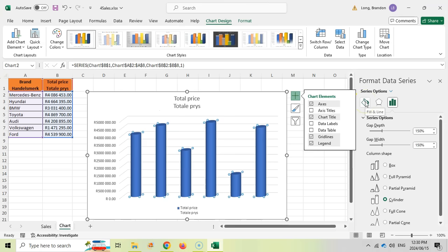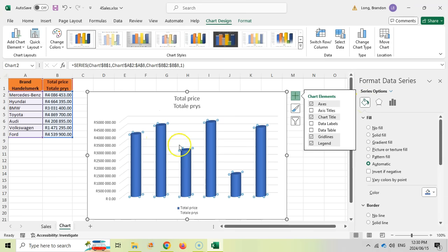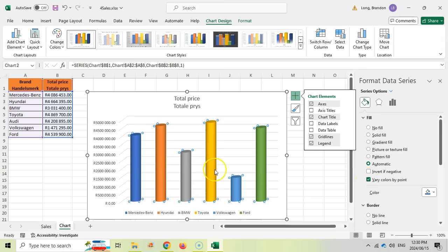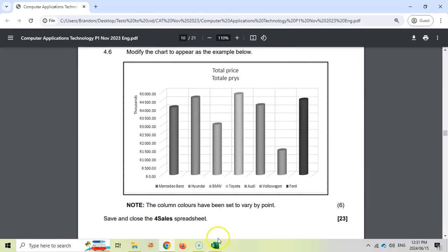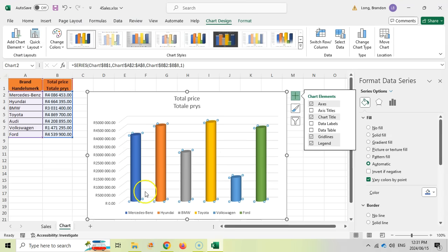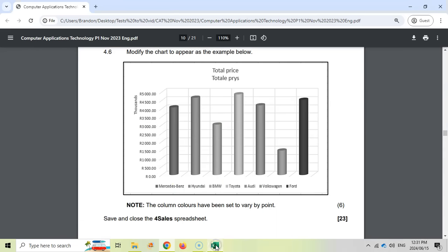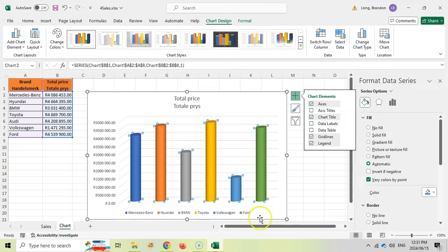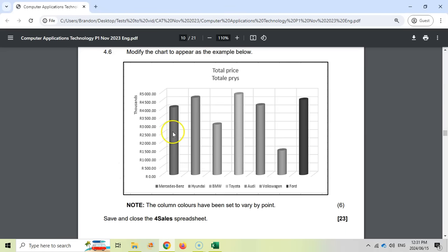Now we want to vary the colors by point. Under the Fill option, all data points are selected. When we tick 'Vary colors by point', the colors change for each individual column — and the legend at the bottom updates to show each individual color. We still have a nice gap between columns, and now we have varied colors by point. That's our third change.